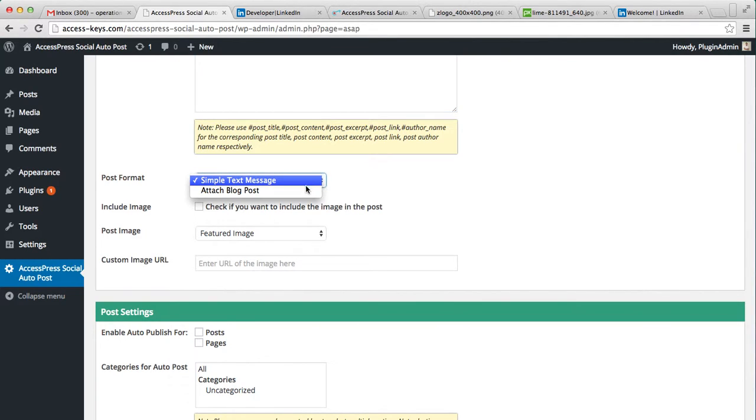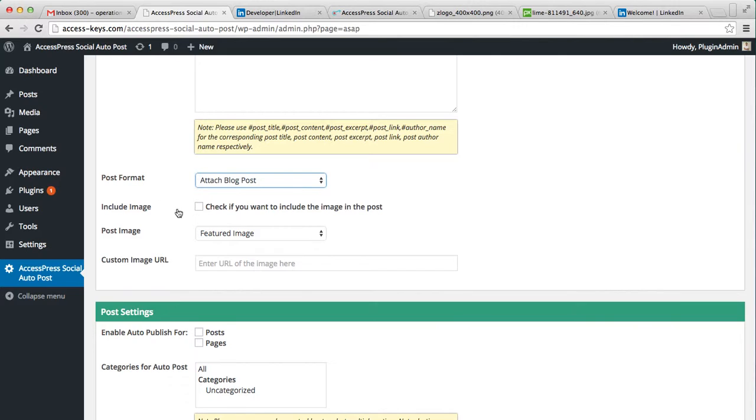Then you can also select the post format - that is simple text message or attach blog post. Well, if you select this, then you can also include the post image. Use image that is added in your post if you want to include image in the post.